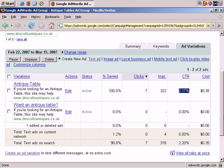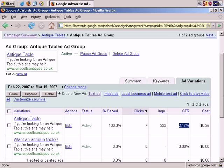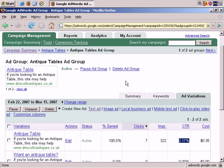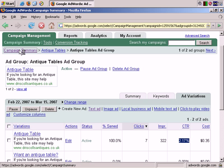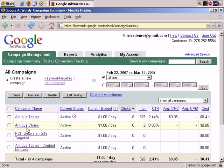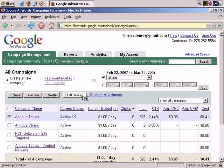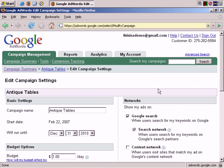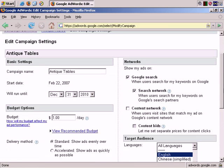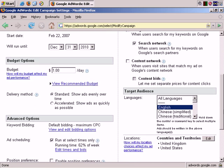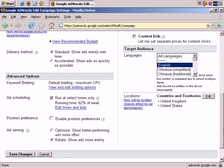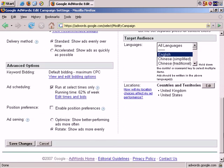Importantly with split testing, let's go to campaign summary and the antique tables campaign, select and edit settings. I've already mentioned this, but you want to make sure that your ads are split evenly so each one gets a fair viewing. You want to make sure that your ad serving setting is clicked on rotate. Show ads more evenly.